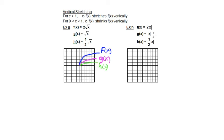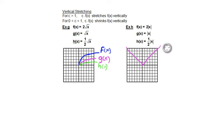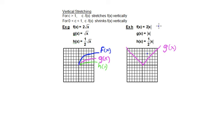Something very similar happens with the absolute value graph. Here we have g of x equal to the absolute value of x. For f of x, each y value is doubled. When x equals 2, y equals 2 for g of x, but doubling that gives 4 for f of x. When y equals 6 for g of x, y equals 12 for f of x, and the line becomes much steeper. The y values for f of x are doubled in height compared with g of x.